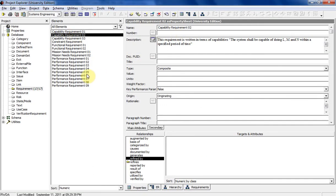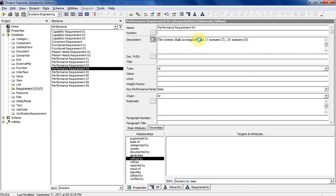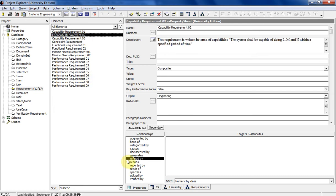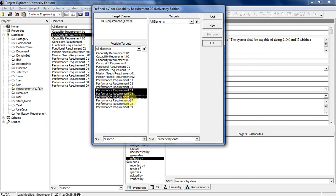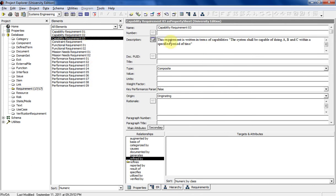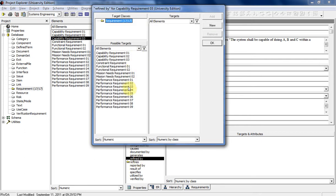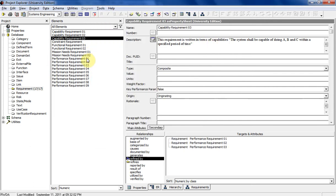This one is L, M, and N — which is probably four, five, and six. So this will be refined by four, five, and six. Holding down Control and selecting those, then hit Add. And then capability requirement three is refined by performance requirements one, two, and three — those three. Go ahead and hit Add.